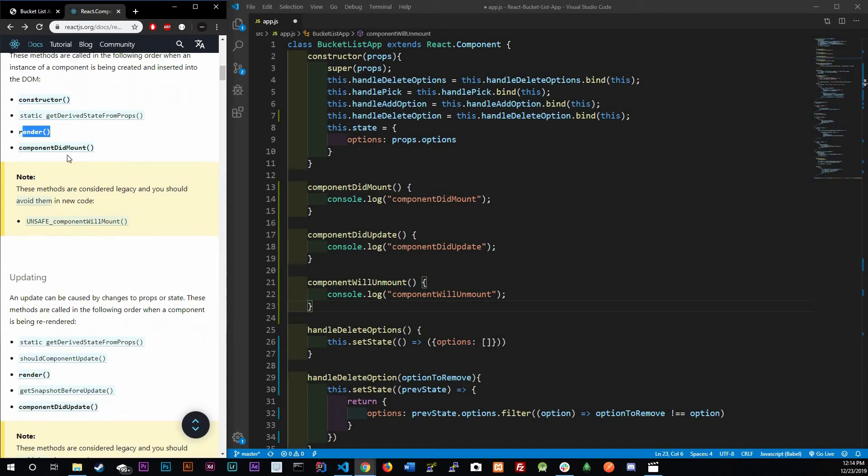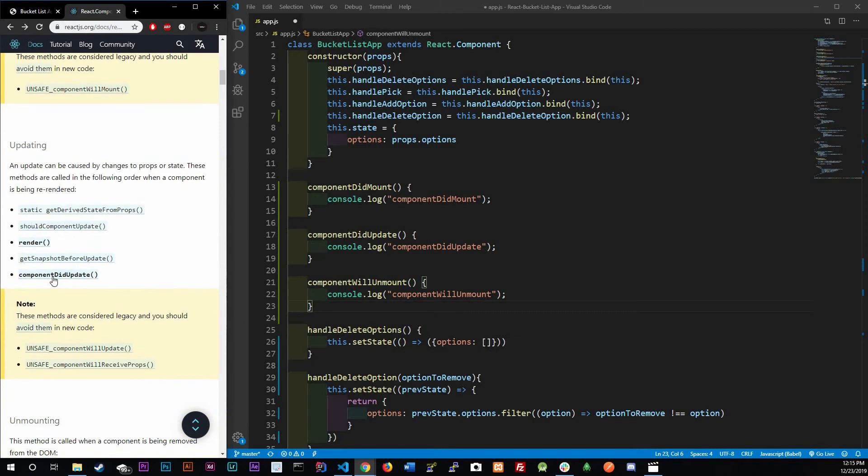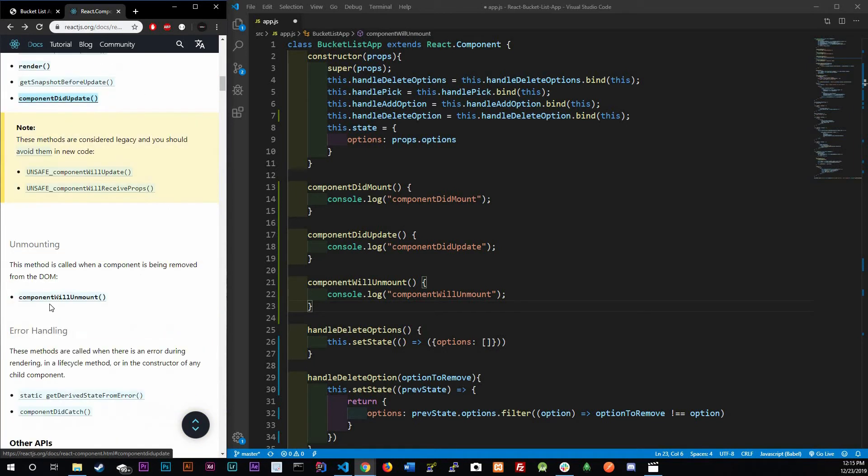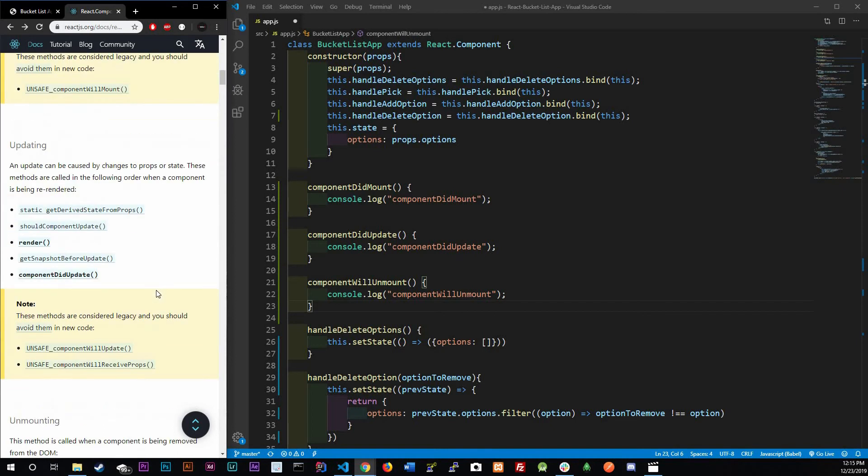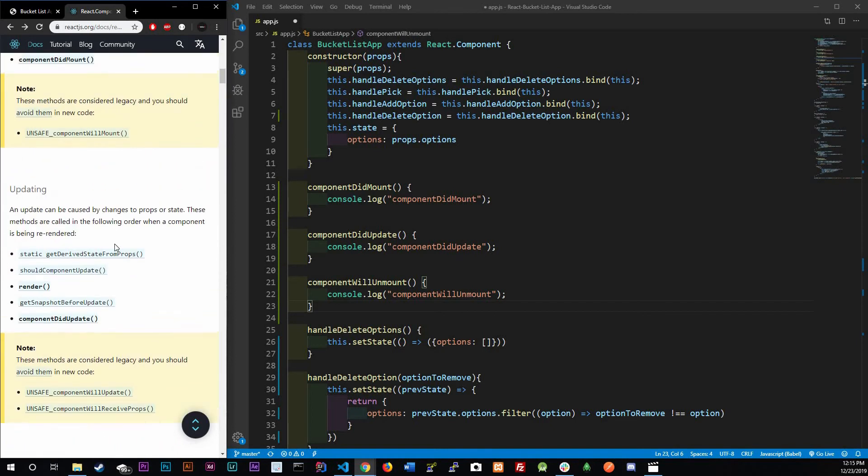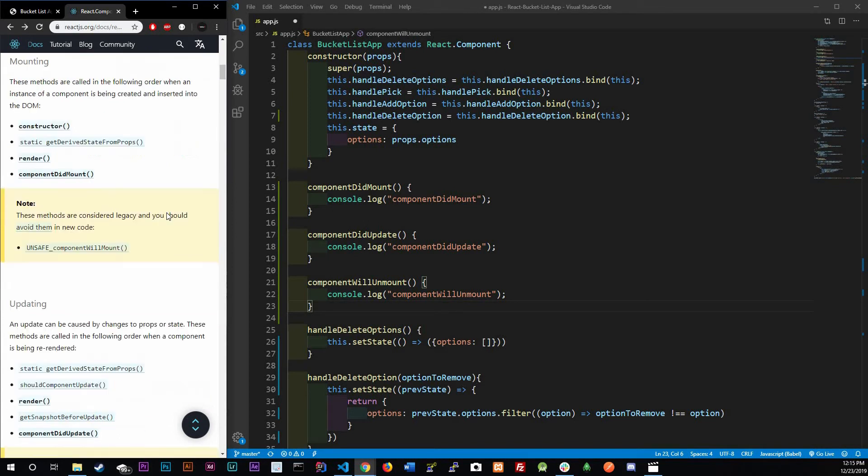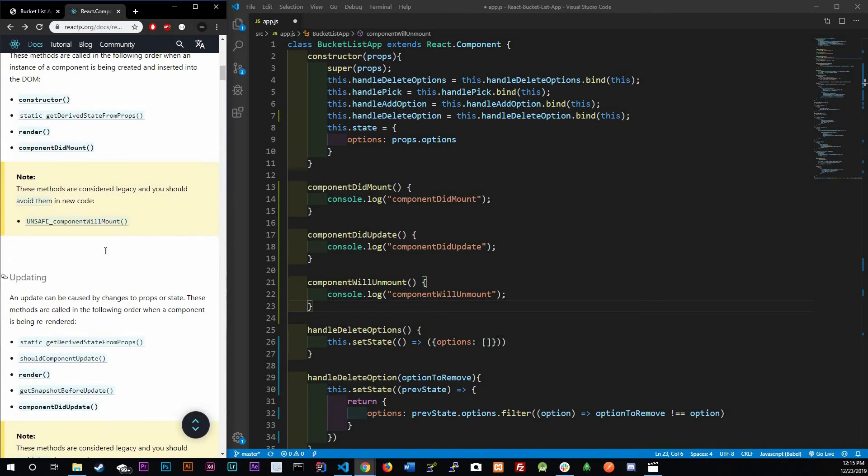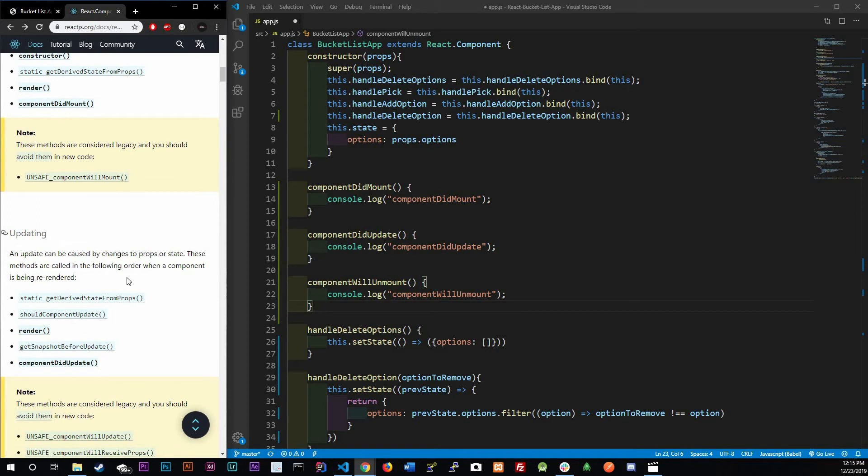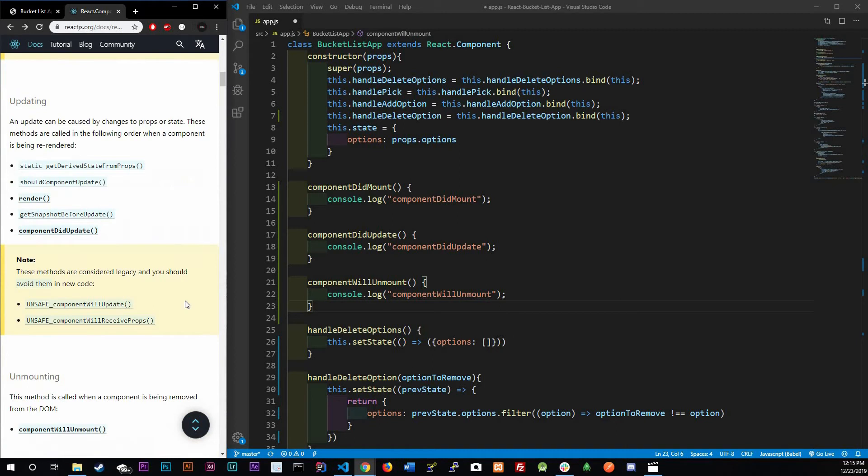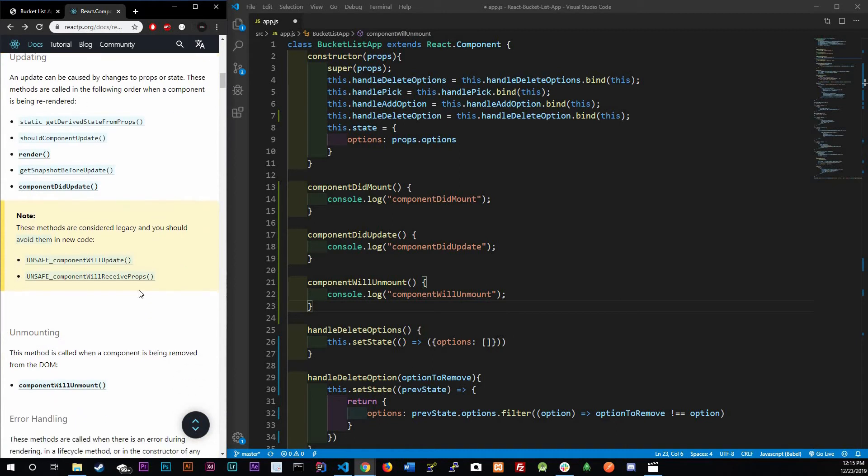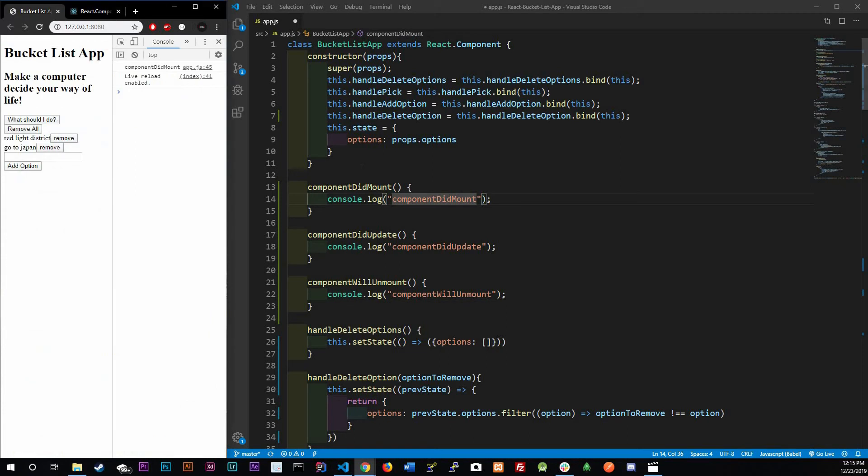The one we're going to be looking at is componentDidMount, componentDidUpdate, and componentWillUnmount. These are the three we're going to be looking at. Mounting has one, updating has another one. There's three that we're not going to be looking at, but we will in later videos. Let's just look at those three first.